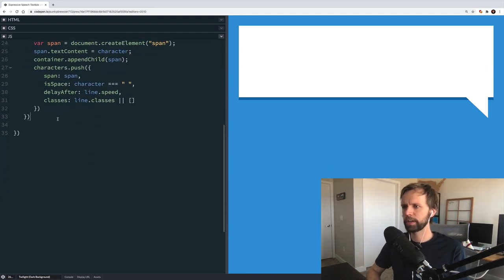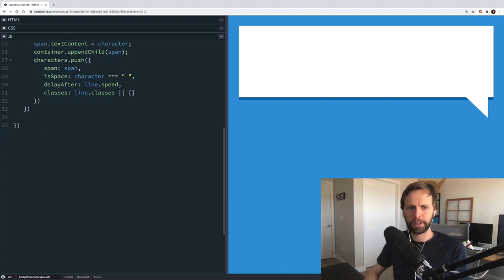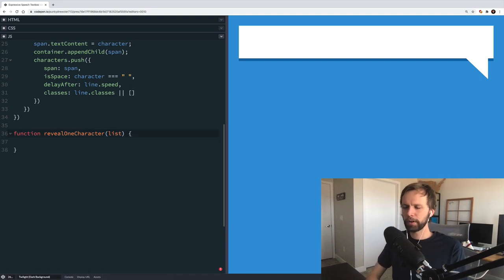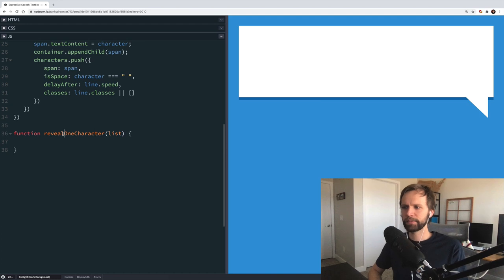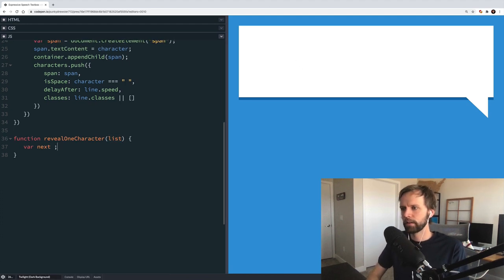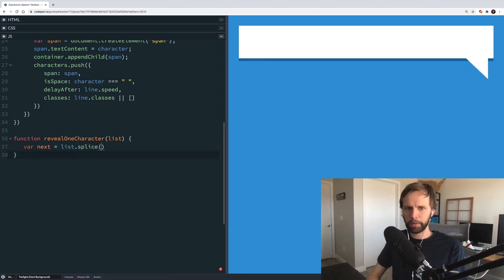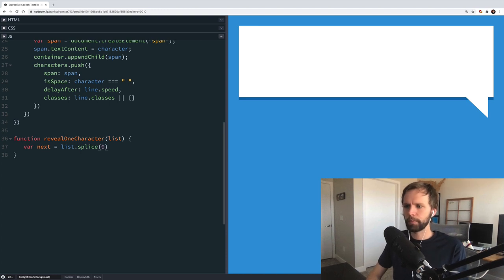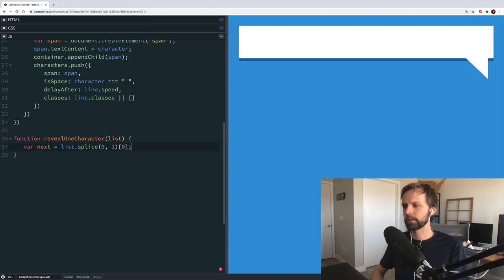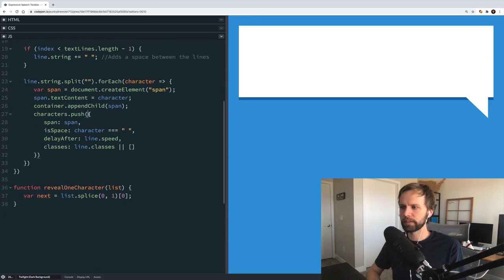Now we'll add a reveal one character function — it's going to be recursive, meaning it calls itself until the process is done. First we grab the first item from the list using list.splice(0, 1)[0], which removes it from the array. Then we take next.span and add the class revealed to it using classList.add('revealed'). We call this function down below to kick things off, passing our characters list.